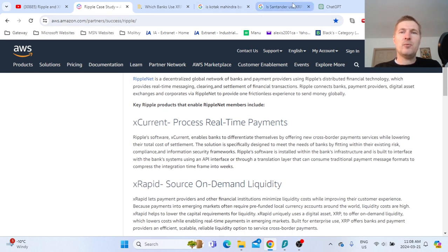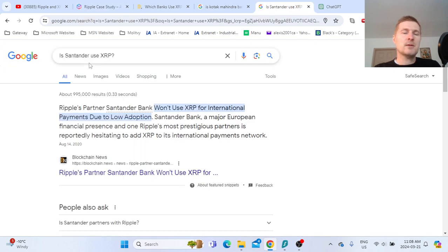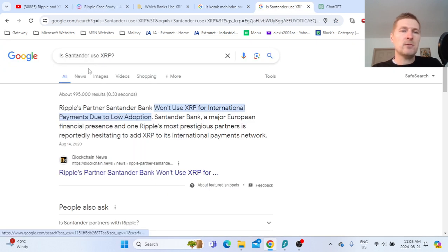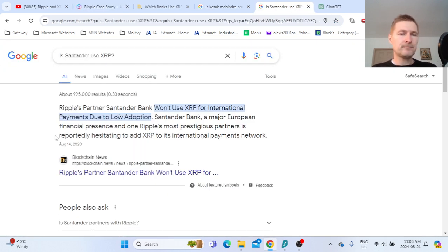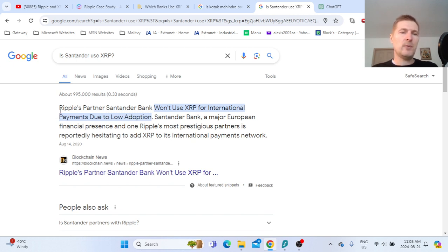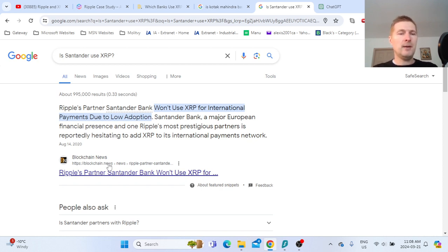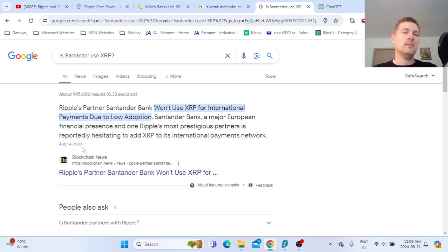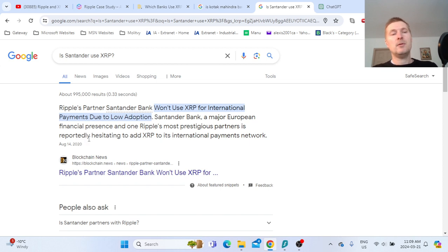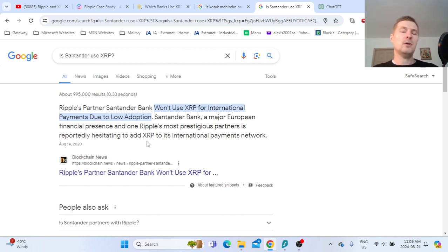This is very important to understand. Let's go to Standard Chartered Bank. It says again the Ripple partner Standard Bank won't use XRP for international payments due to low adoption.